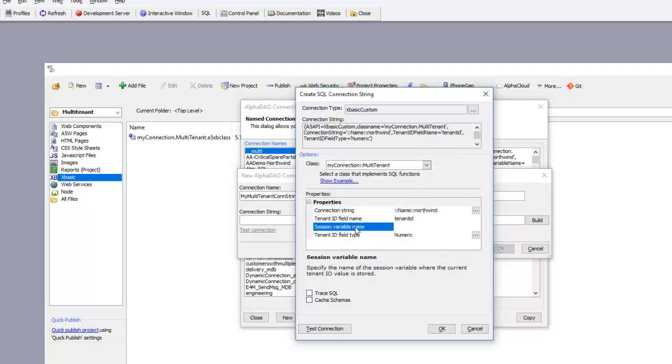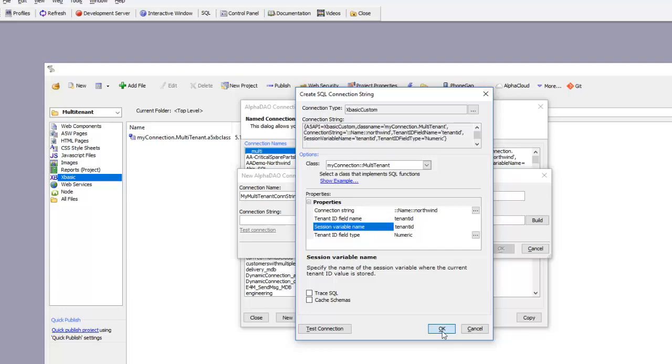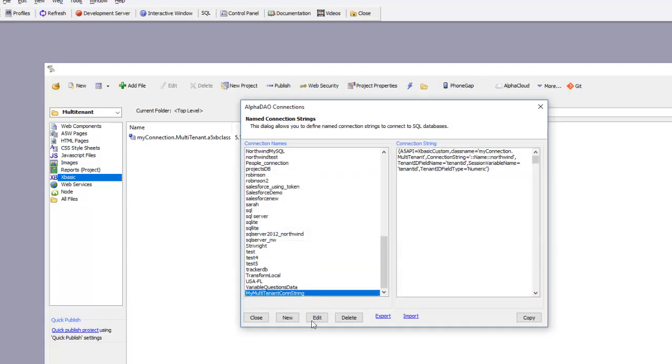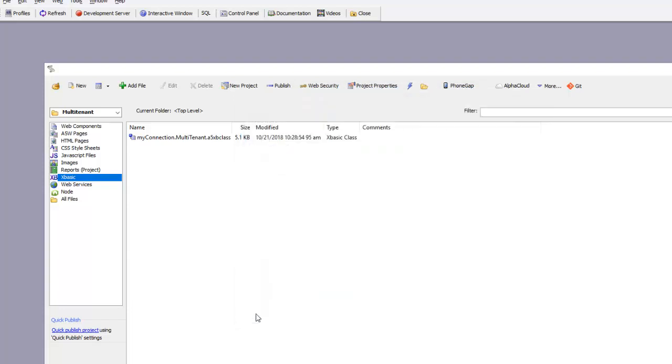The last thing is the name of the session variable that will hold the actual value of the tenant ID. I'm going to type in tenant ID. That means that at runtime, there needs to be a session variable called session.tenant ID that contains the value of the tenant ID. I'll click OK, close, and we're done.